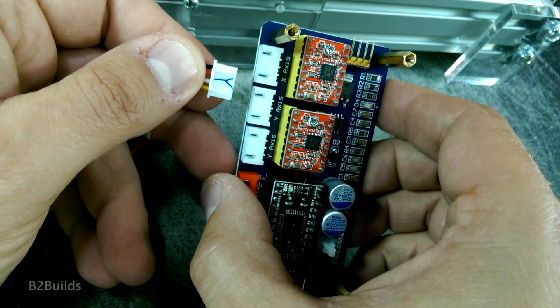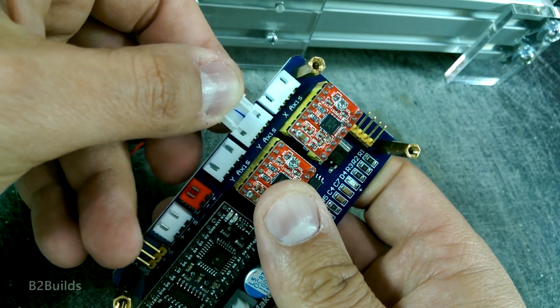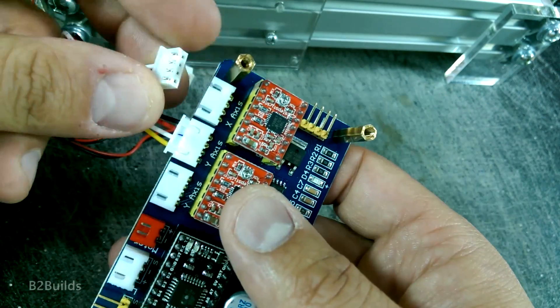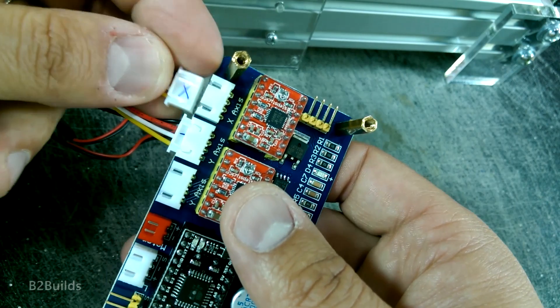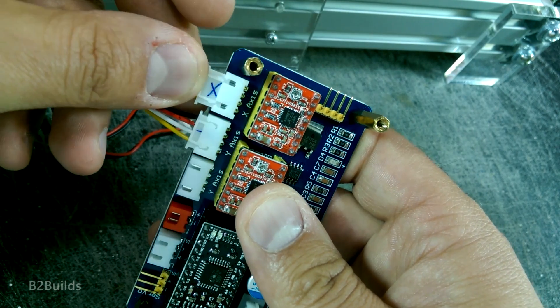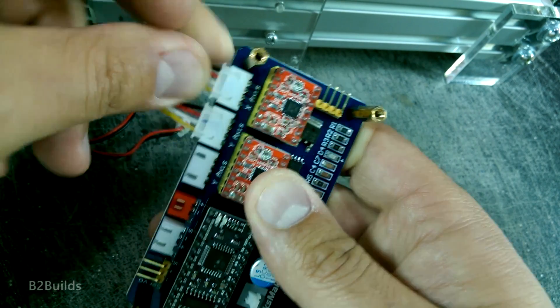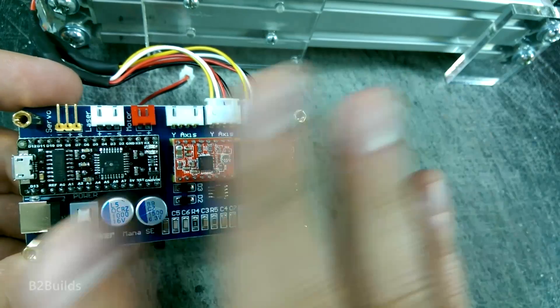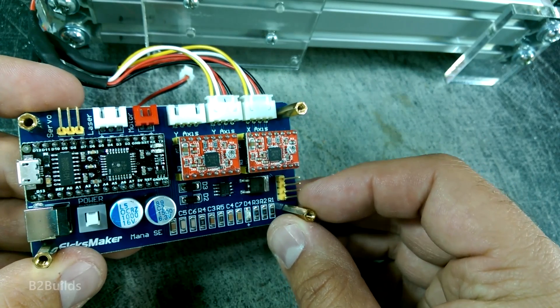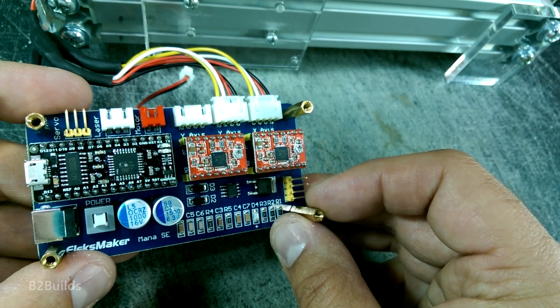That's my Y-axis and my X-axis. I'm not going to hook up the laser or anything yet because I don't even have that wired up, but that's a good start.